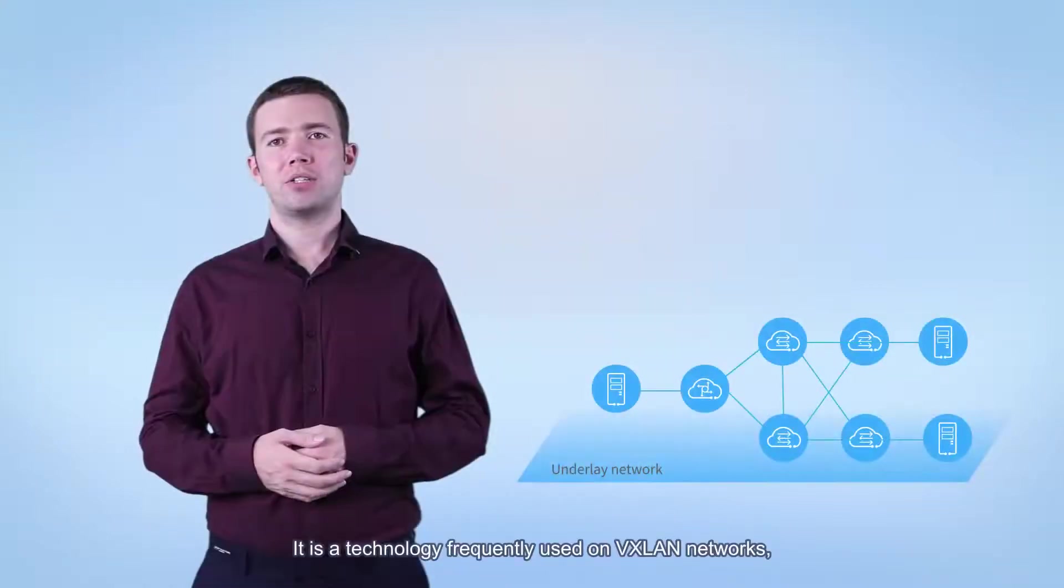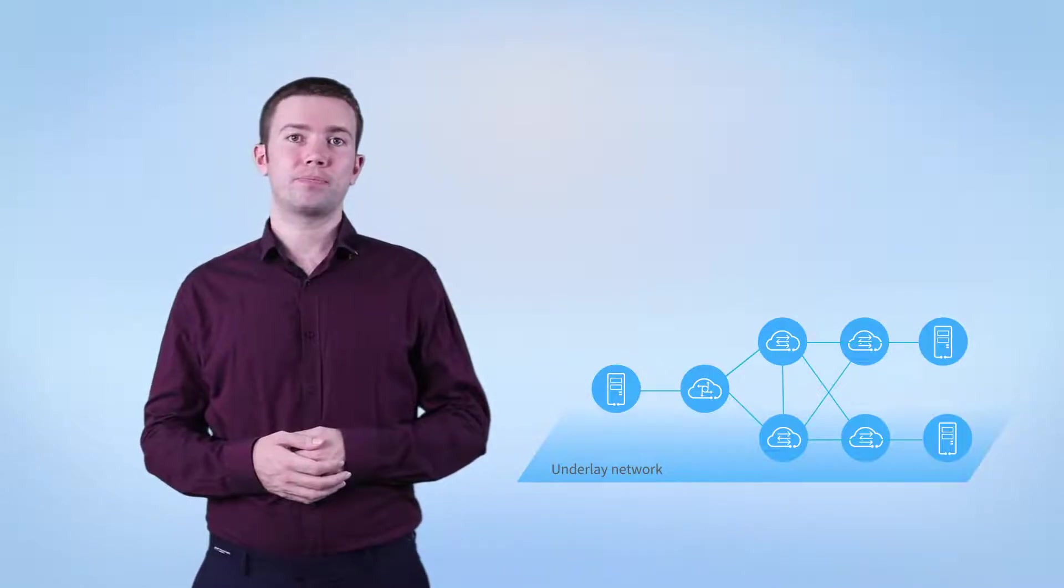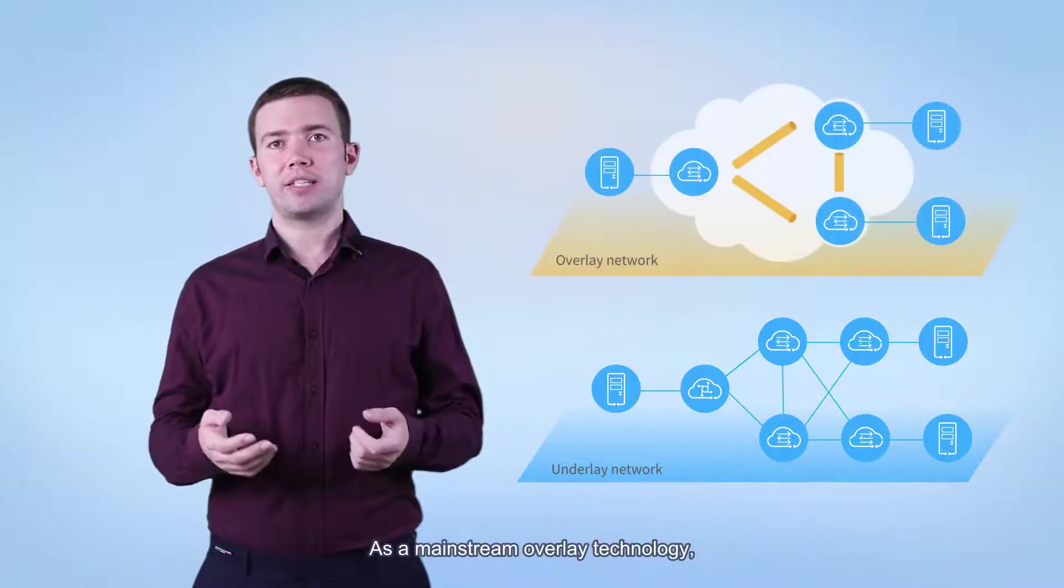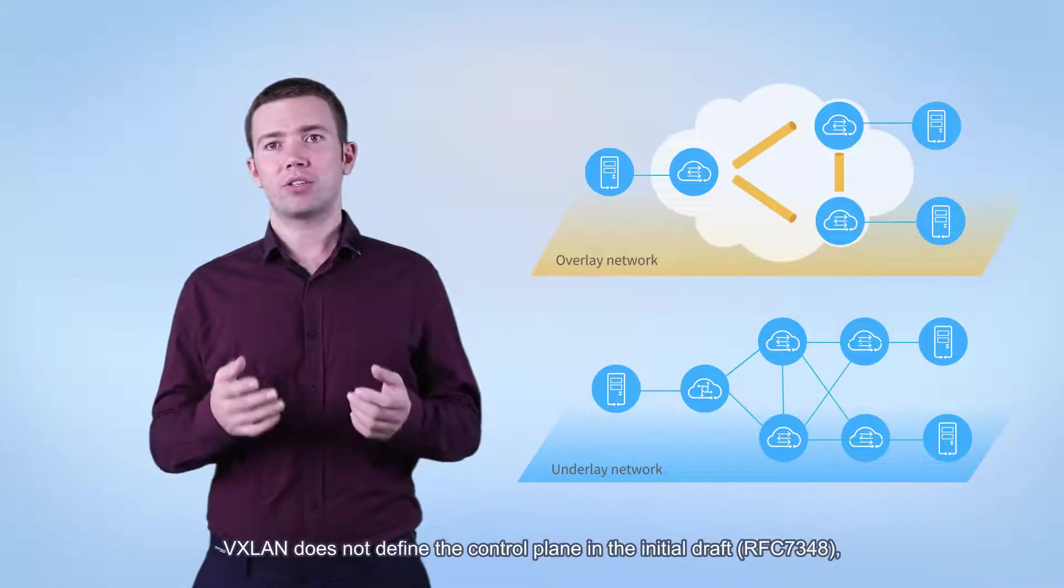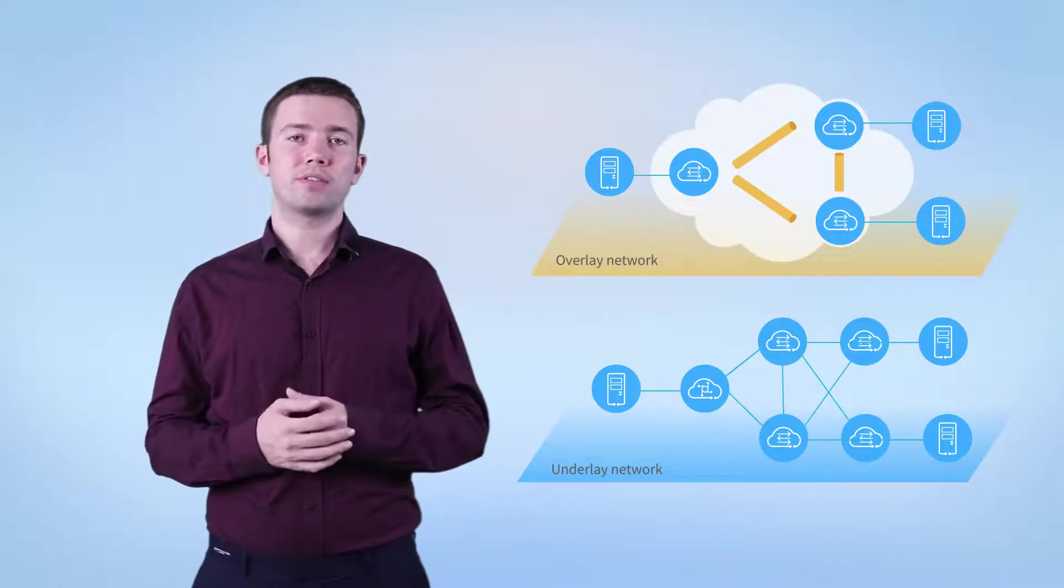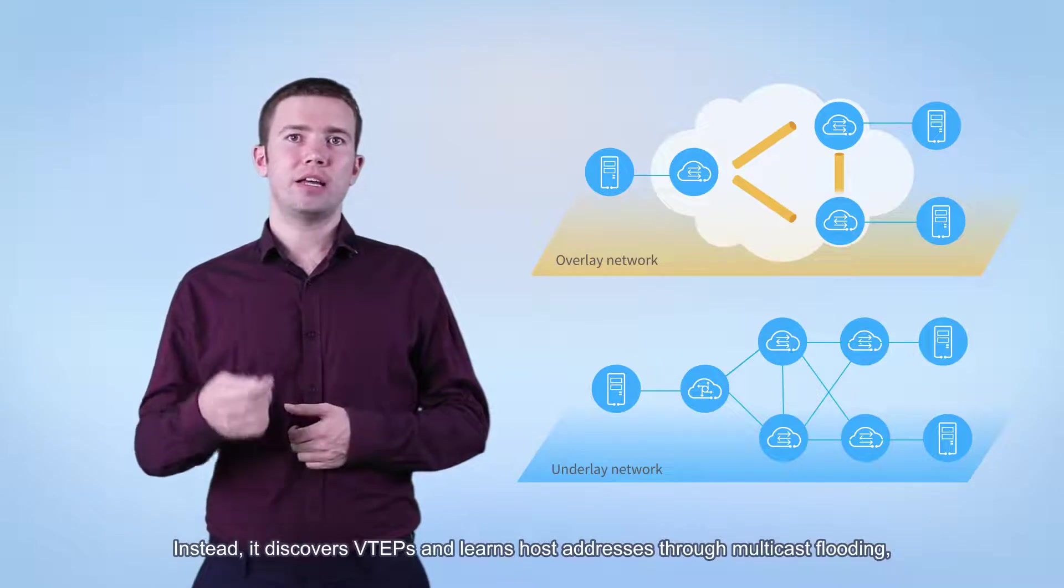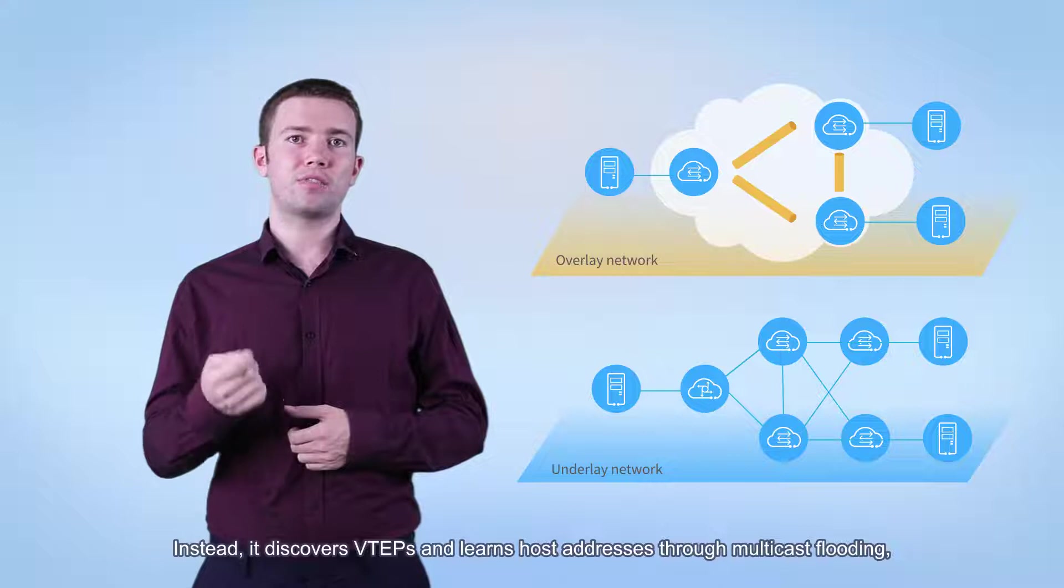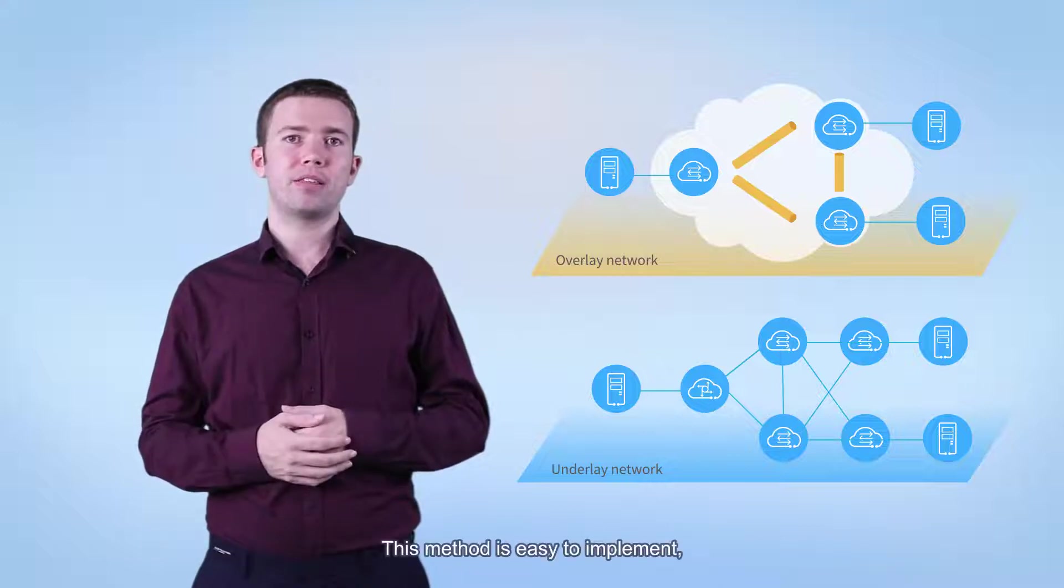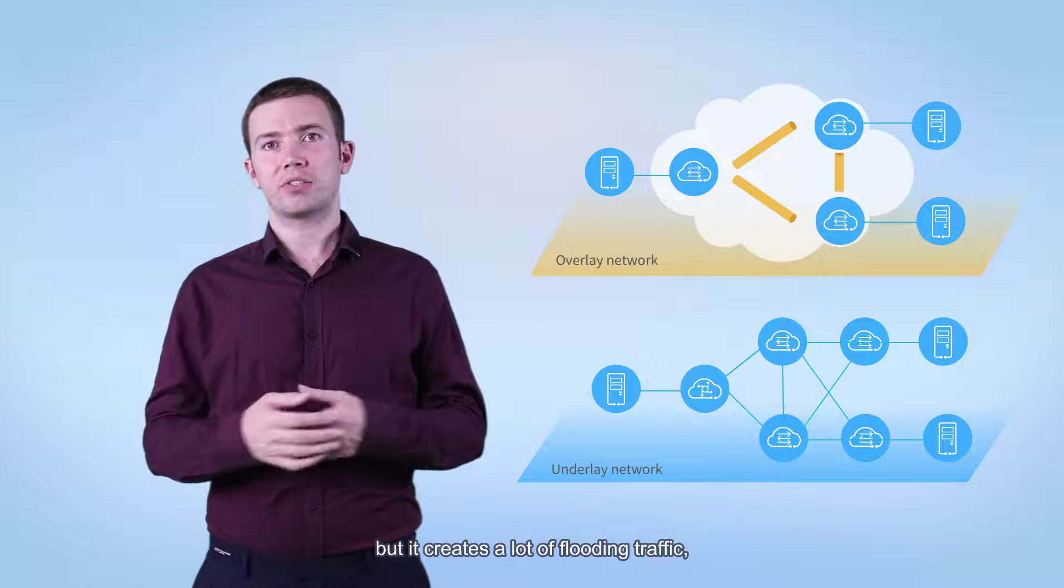It is a technology frequently used on VXLAN networks. As a mainstream overlay technology, VXLAN does not define the control plane in the initial draft. Instead, it discovers VTEPs and learns host addresses through multicast flooding. This method is easy to implement, but it creates a lot of flooding traffic.